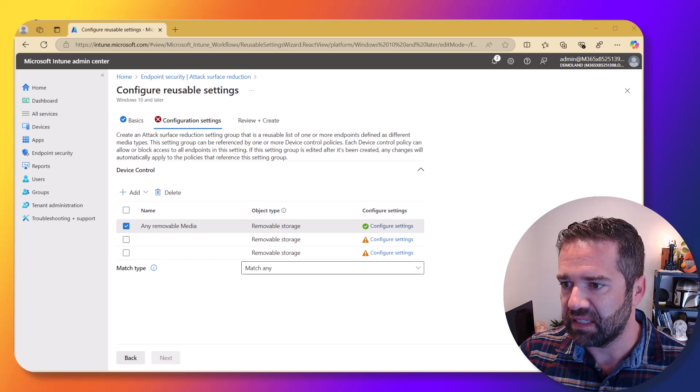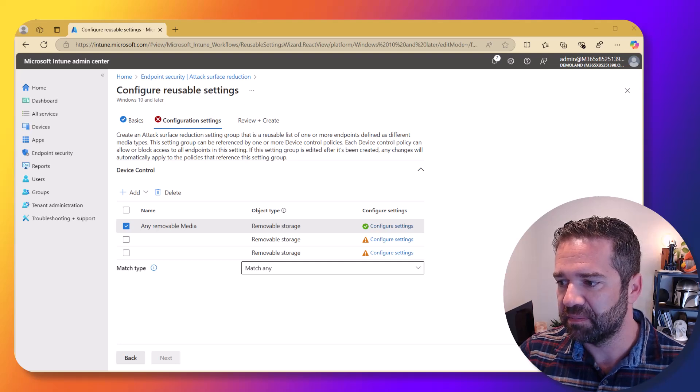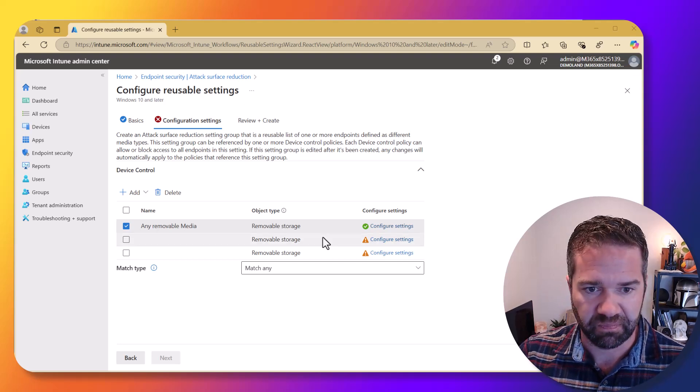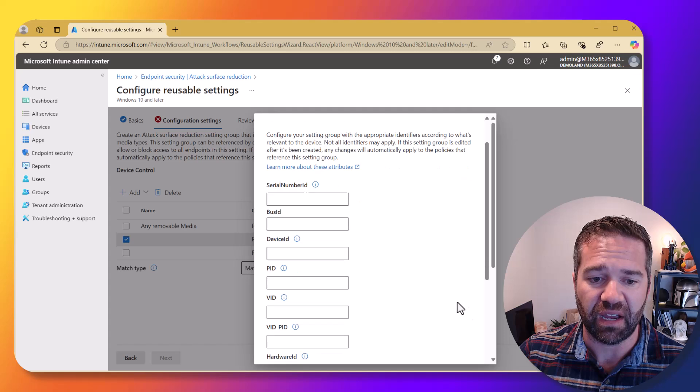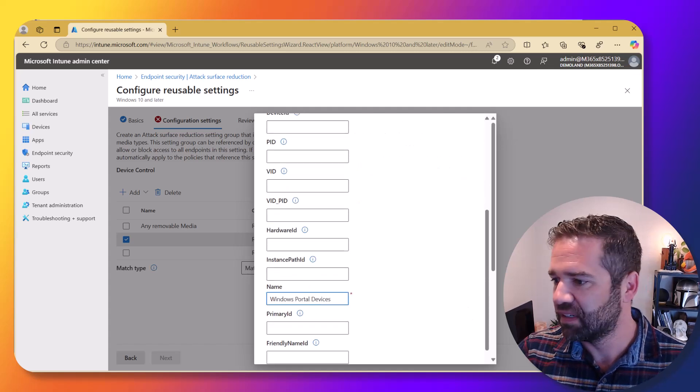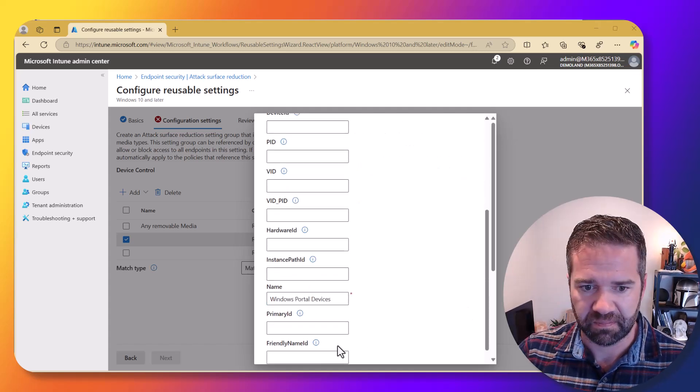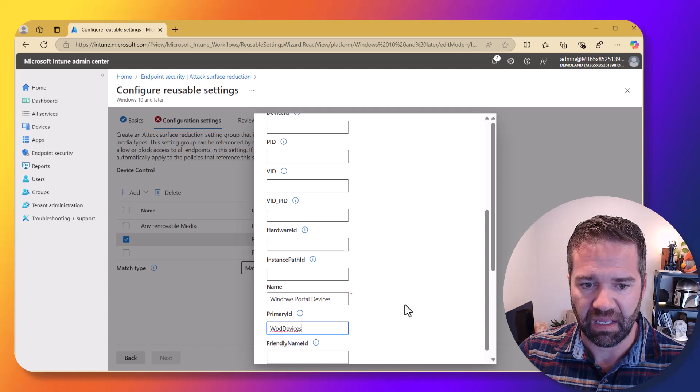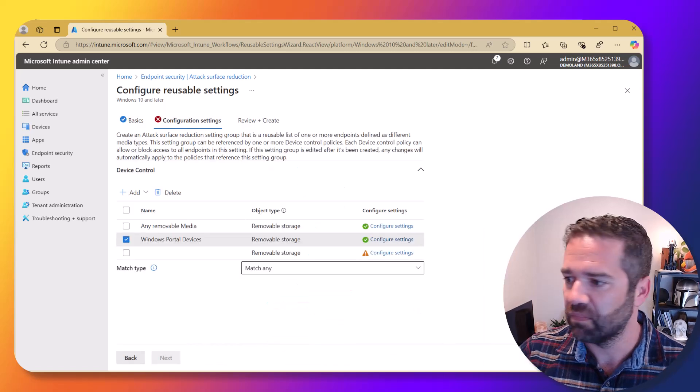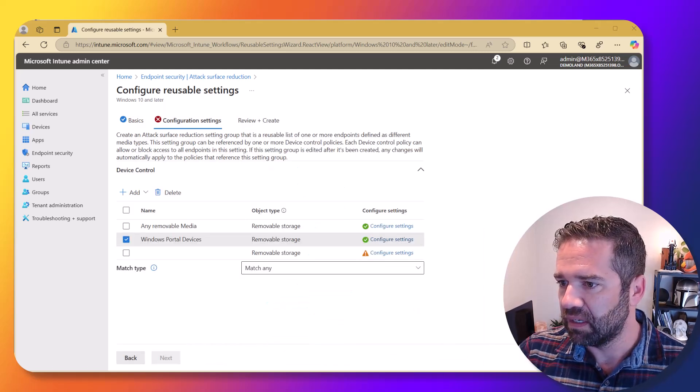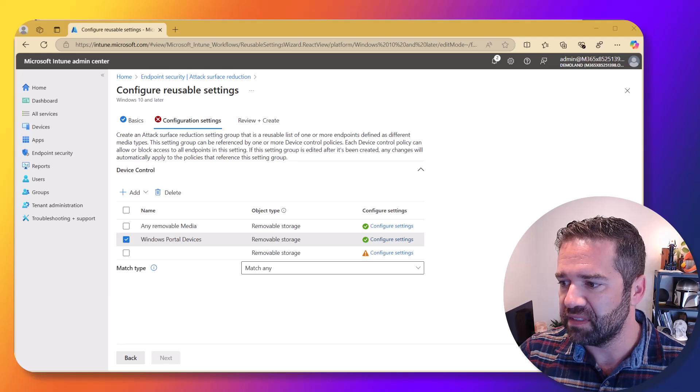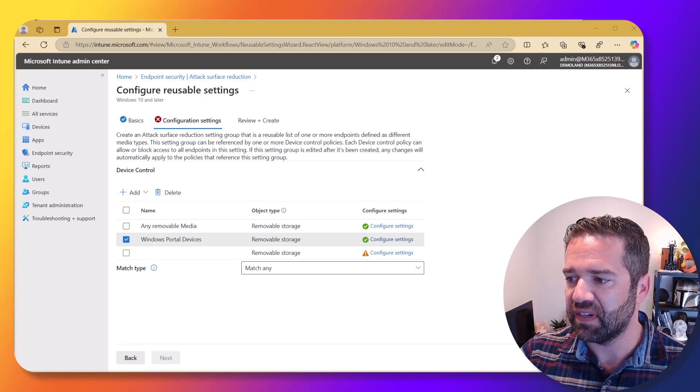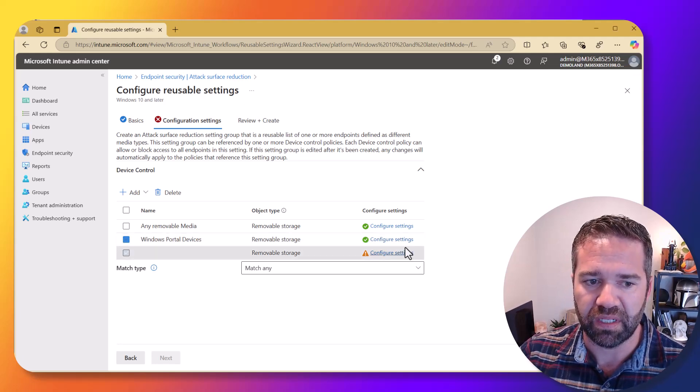Next, let's add in our Windows portable devices. That was the acronym I couldn't remember.